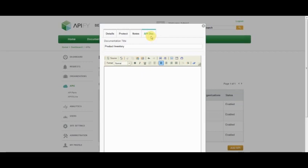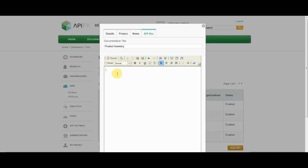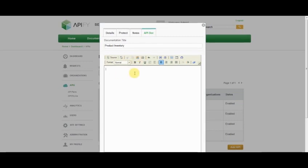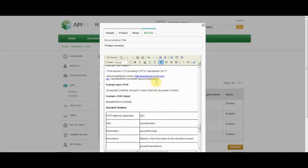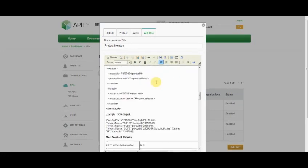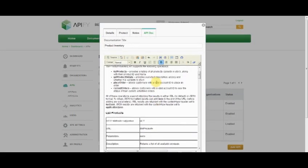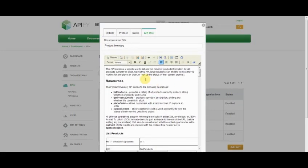Finally, we have the API doc tag, where I can input the API documentation associated with this API. I just need to provide a title, and then I can use the included rich text editor to go ahead and type in the information associated with this API, or I can use the included paste from Word to just go ahead and paste my document straight from my Word template into the window here.